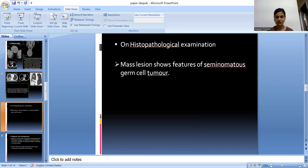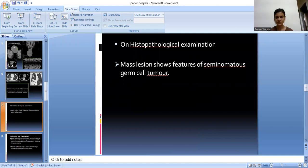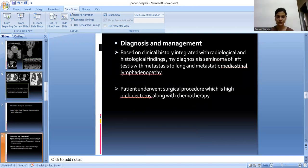Biopsy was done and on histopathological examination, the mass lesion shows features of seminomatous germ cell tumour. Based on the clinical history integrated with radiological and histological findings, the diagnosis is seminoma of left testis with metastasis to lung and metastatic mediastinal lymphadenopathy. The patient underwent surgical procedure which included high orchidectomy along with chemotherapy.